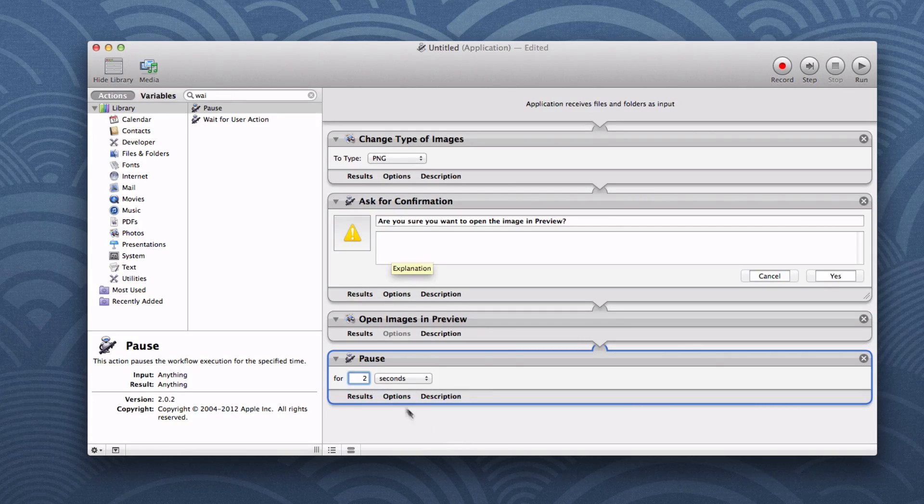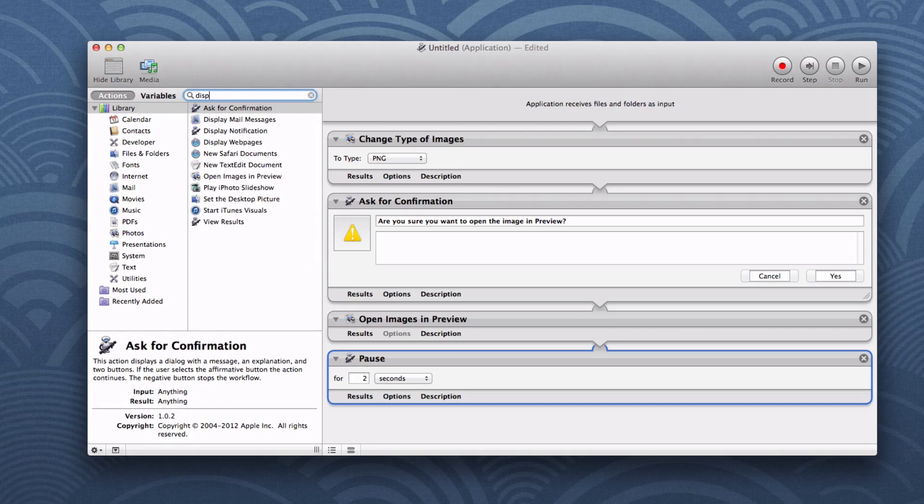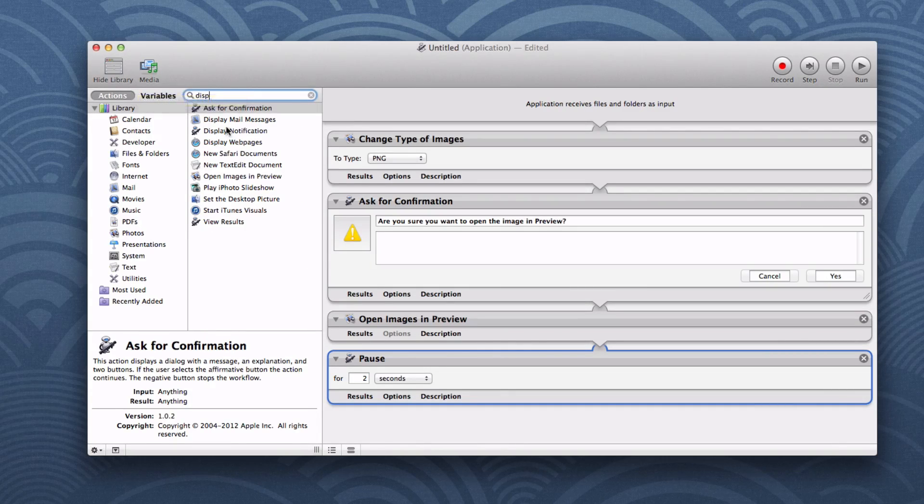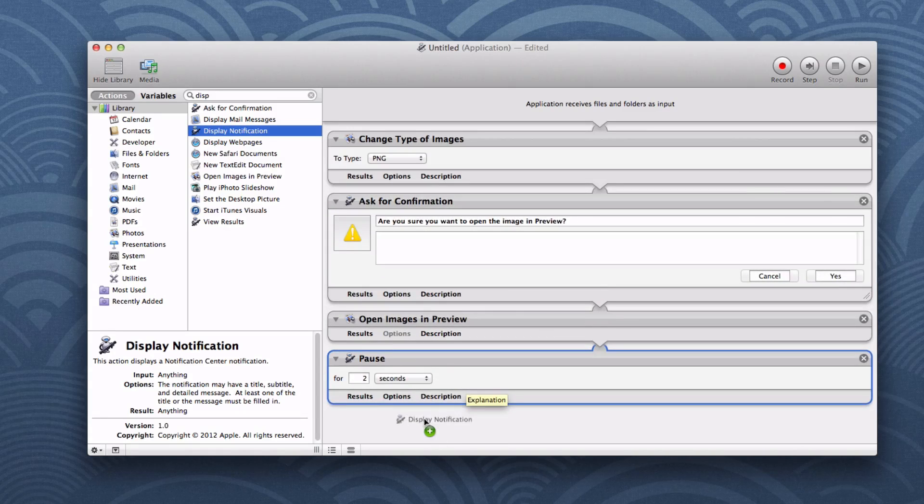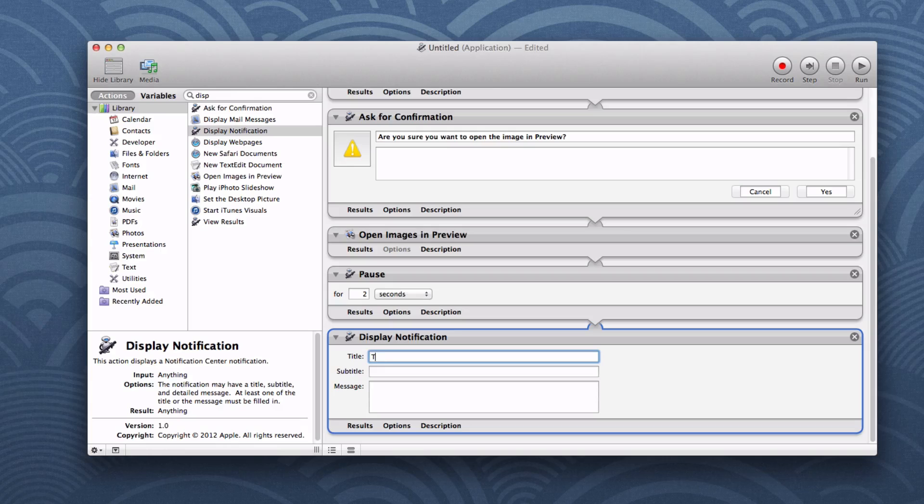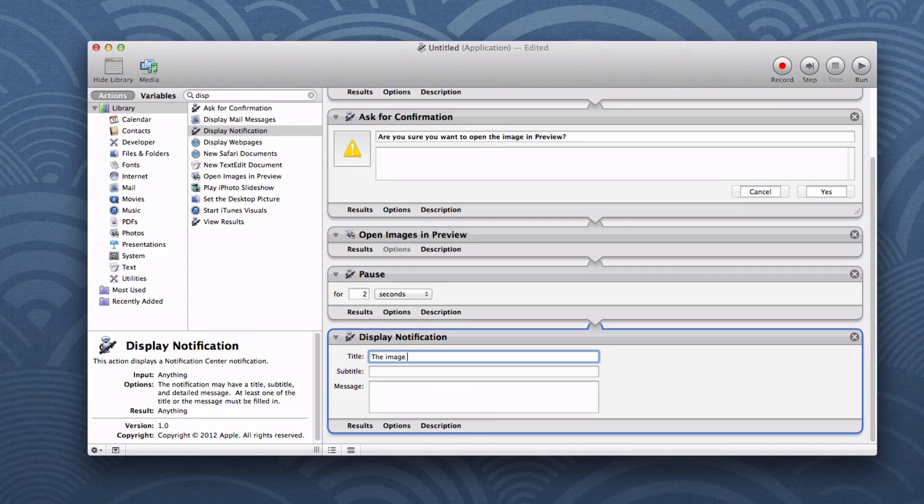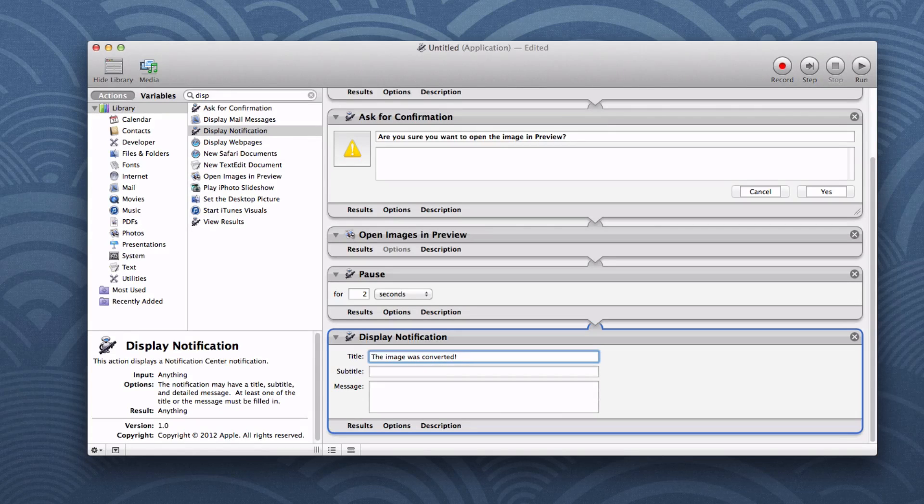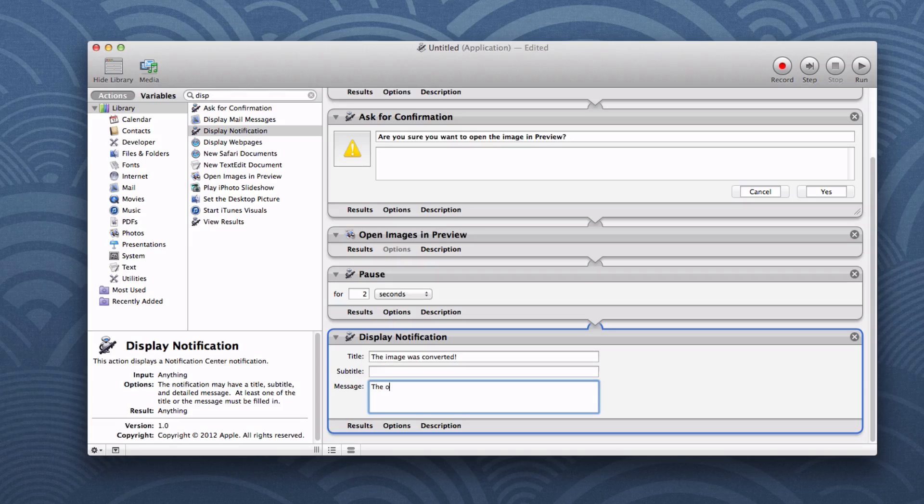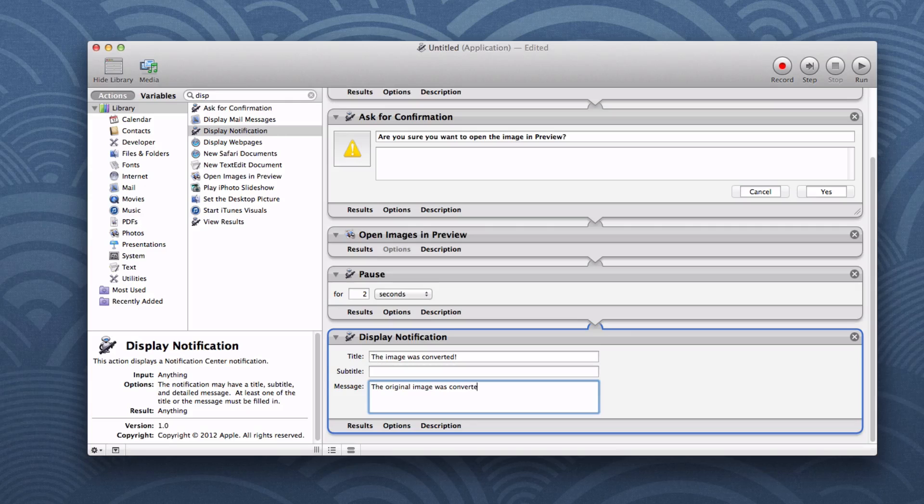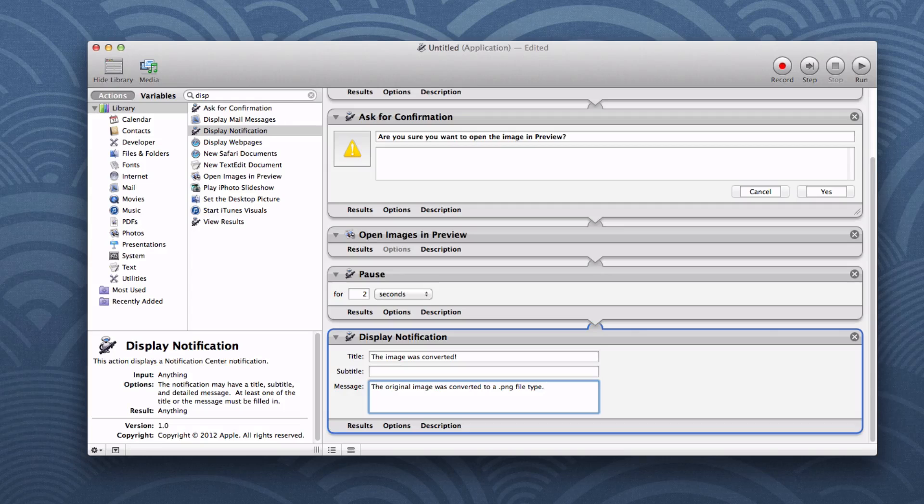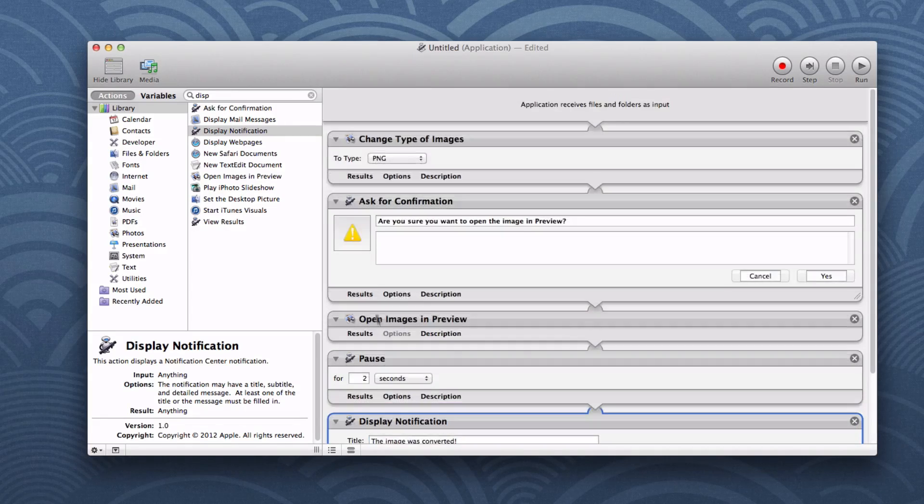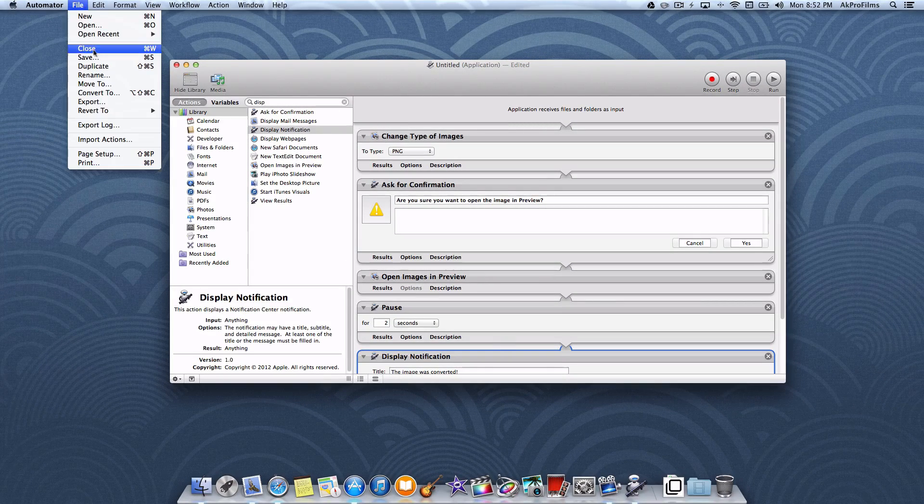Then we want to display a notification. Let's put display notification and you can customize this if you want to. I'm just going to say the image was converted. And then I'll say for the message, the original image was converted to a .png file type. This should work so let's go up to file and save.